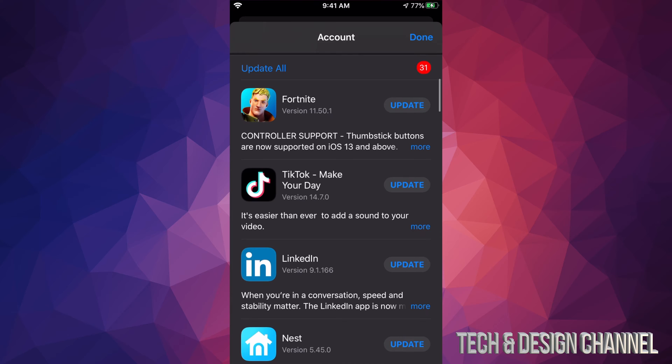If you scroll down, you'll see Update All on the top left side. You can update all the apps that need updating right now. However, if you just want to update one at a time,